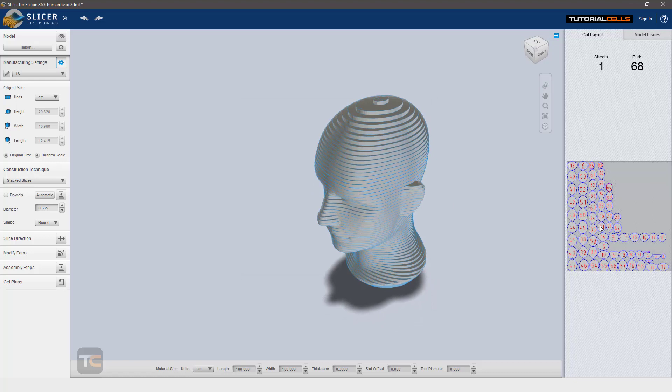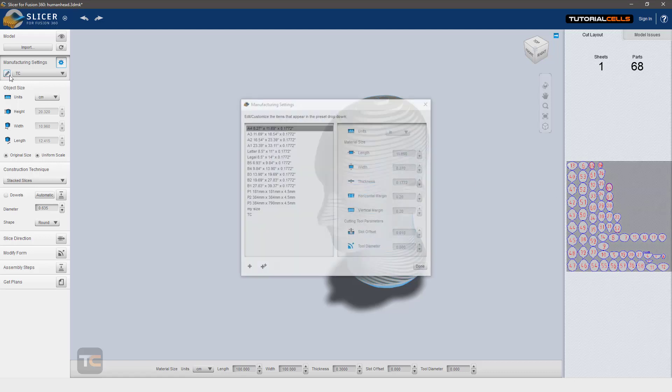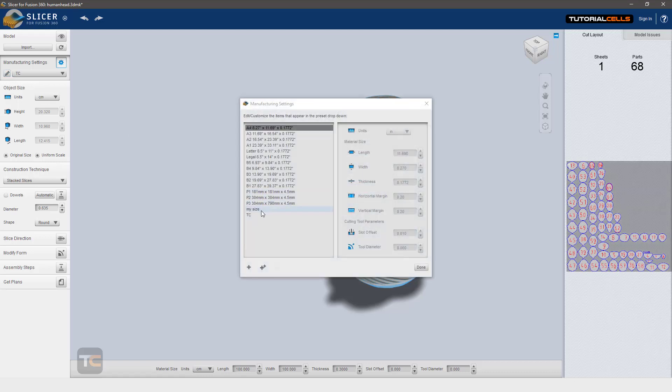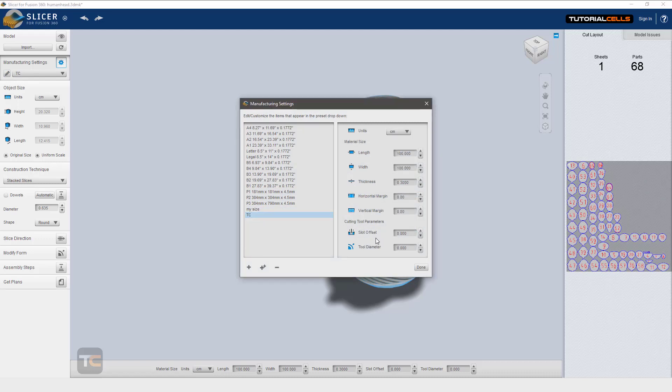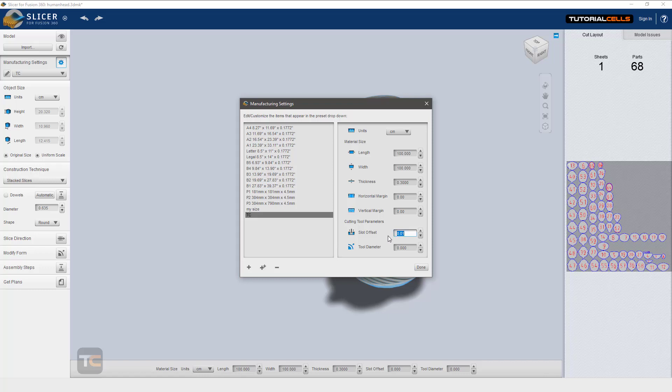Here we have one sheet that you can create and export as DXF for that. I want to mention another important thing: slot offset. I set it to zero because I use a very thin laser. But you can set it to the number that you want depending on your machine. For example, if you use a CNC router or any CNC machine, you can set it.